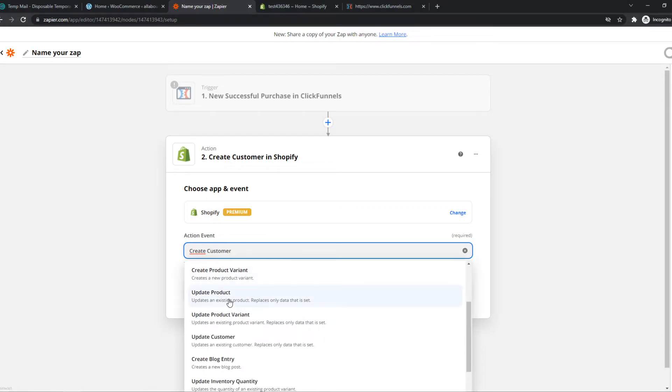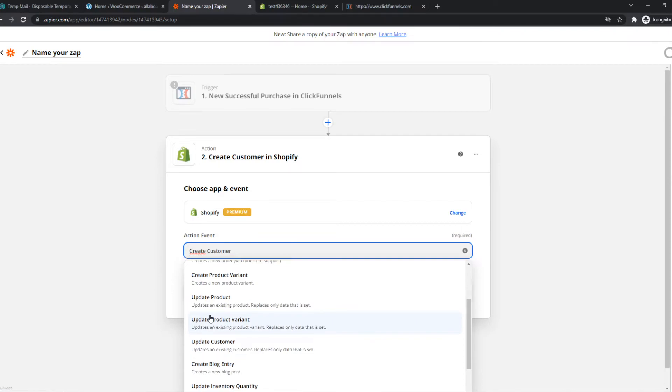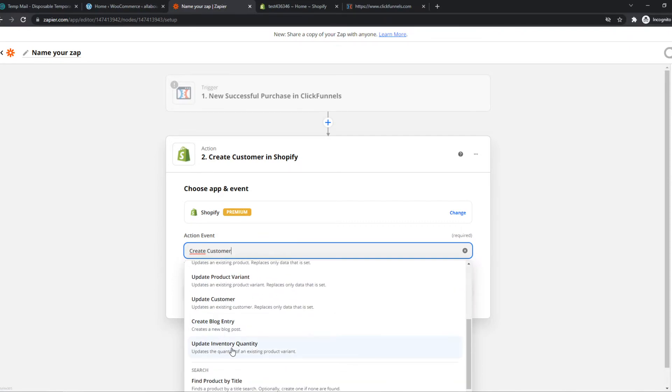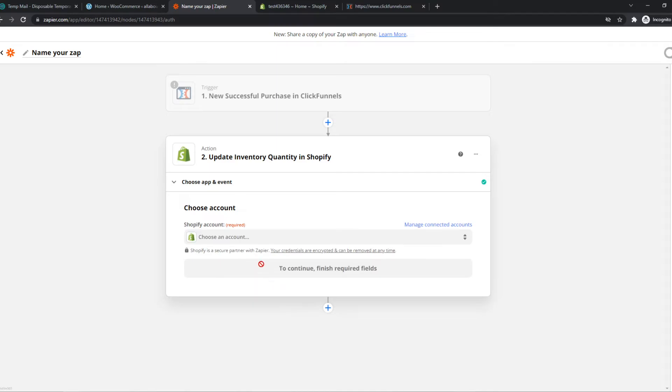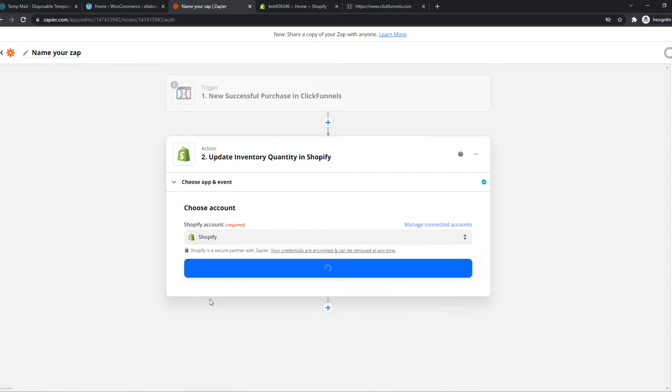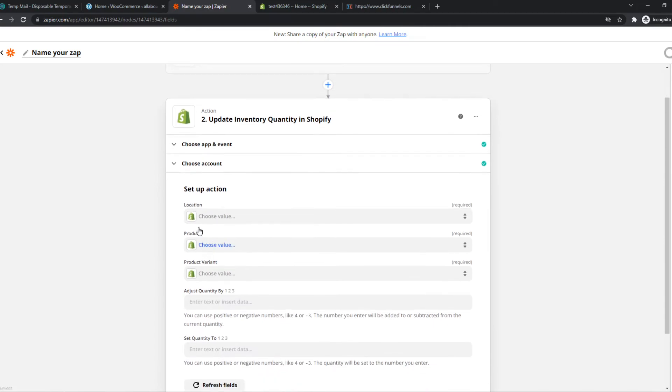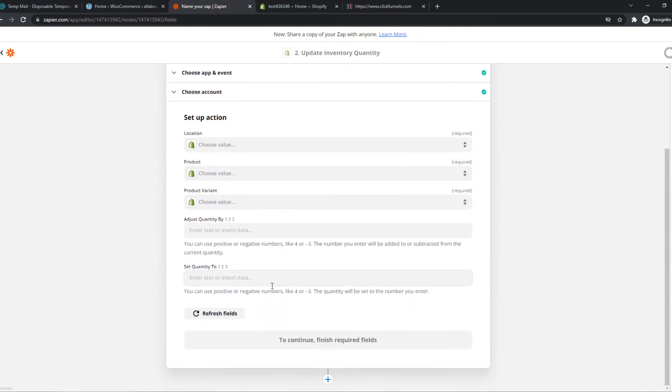We can also update the product, basically update our inventory quantity like right here. Let's do that. Now we have to select our Shopify account, hit continue, and that's how we can set this up. Here you want to select the location, product, everything.